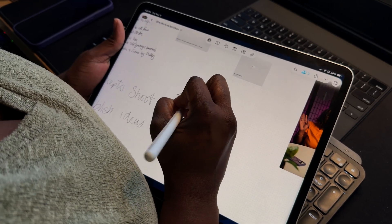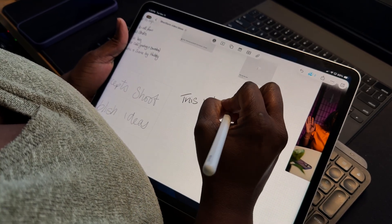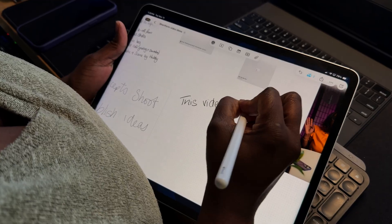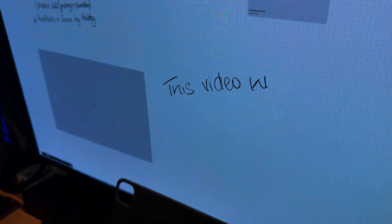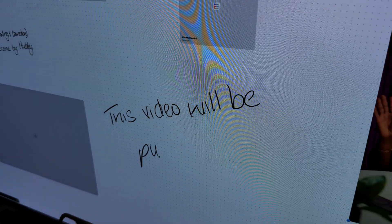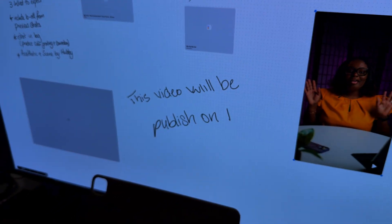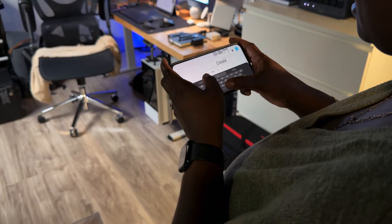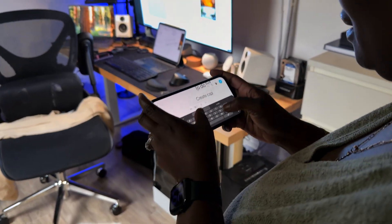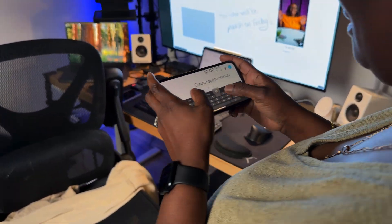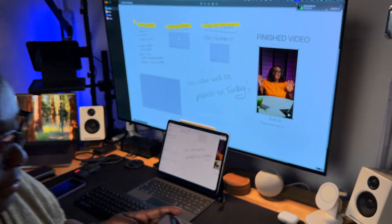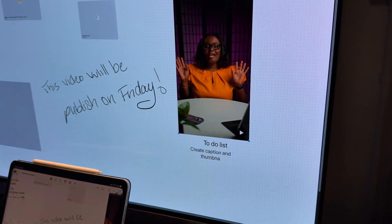Freeform is for visual thinkers. You can drop your screenshots, brainstorm your ideas, sketch your thumbnails, or even storyboard your video concepts. It's perfect for big-picture planning — your mood boards, your content maps, and your workflows. This is exactly how I use it.